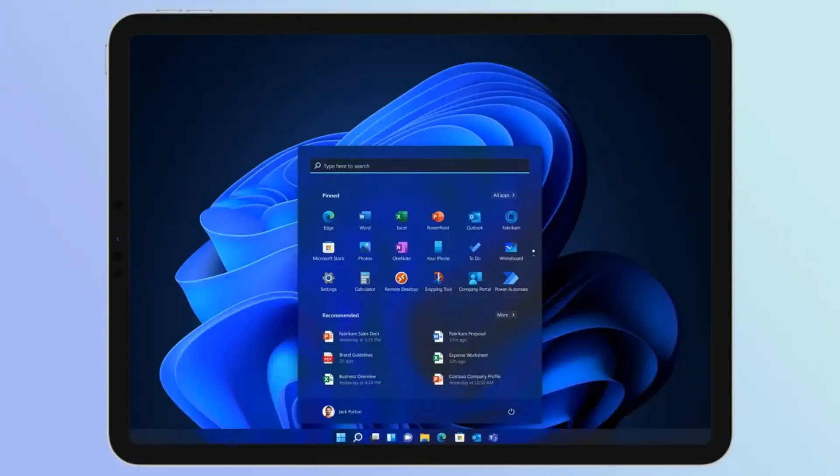So there you have it, a sneak peek into the world of Windows 11 on an iPad Air. Join us next time for more tech news, reviews, and insights from the world of Apple devices. Thanks for watching, and don't forget to subscribe for more content like this.